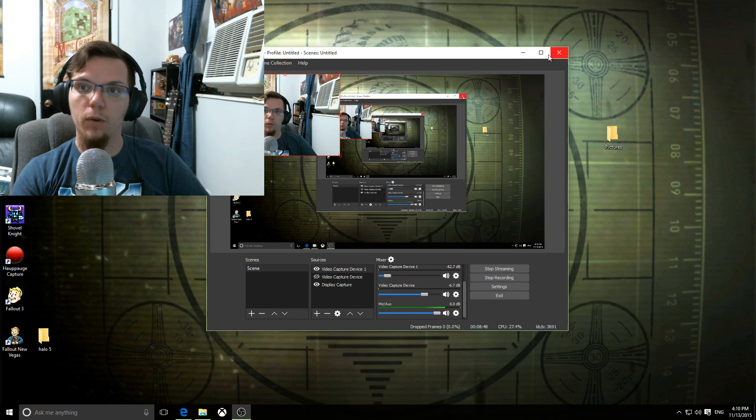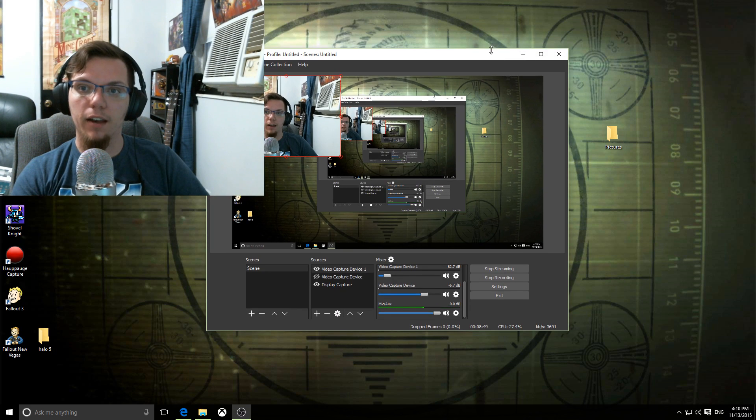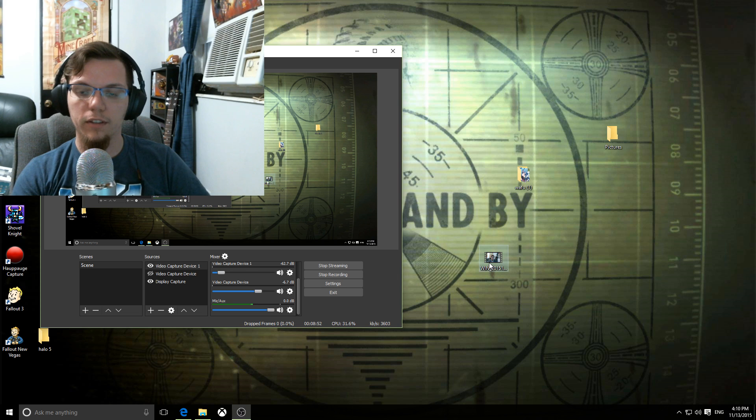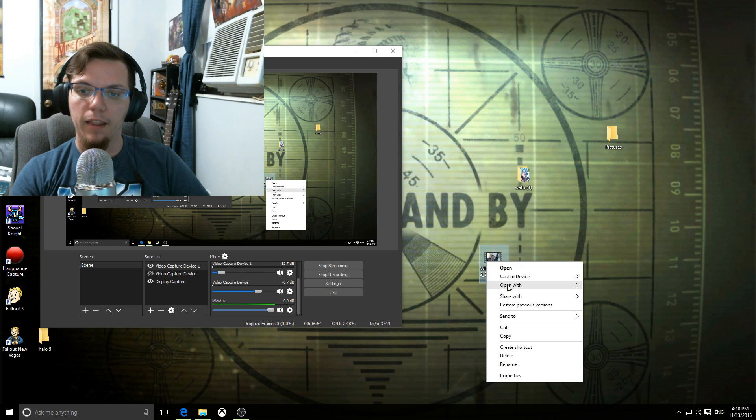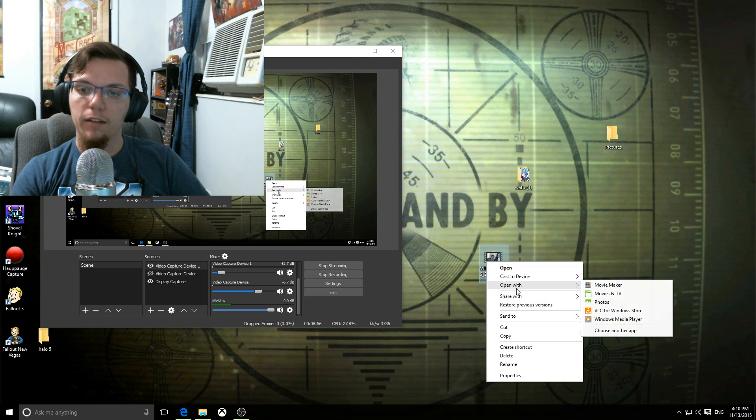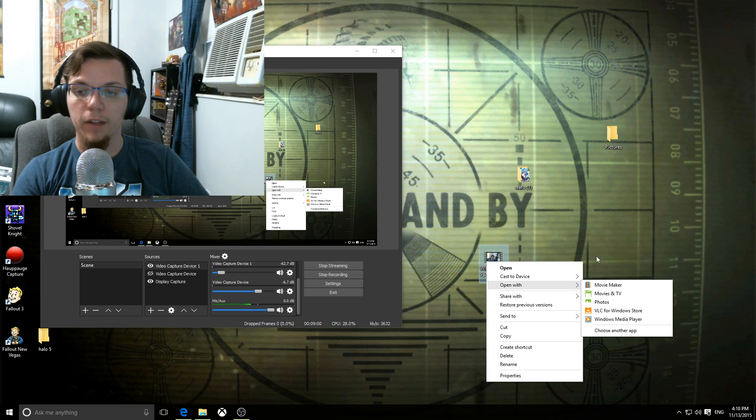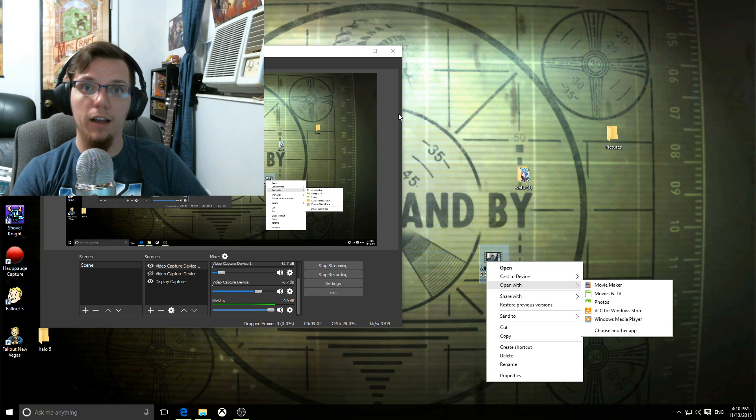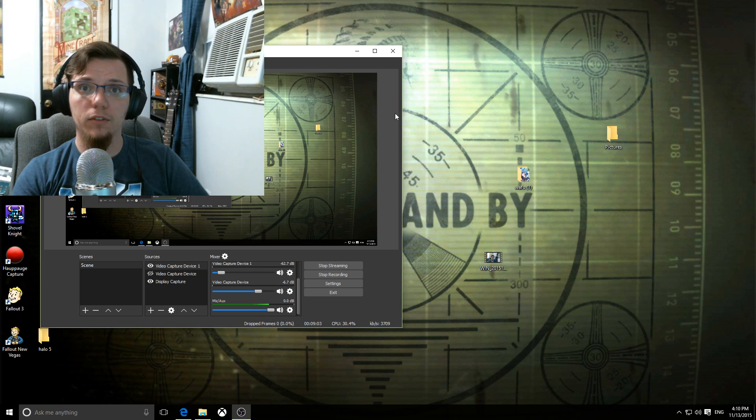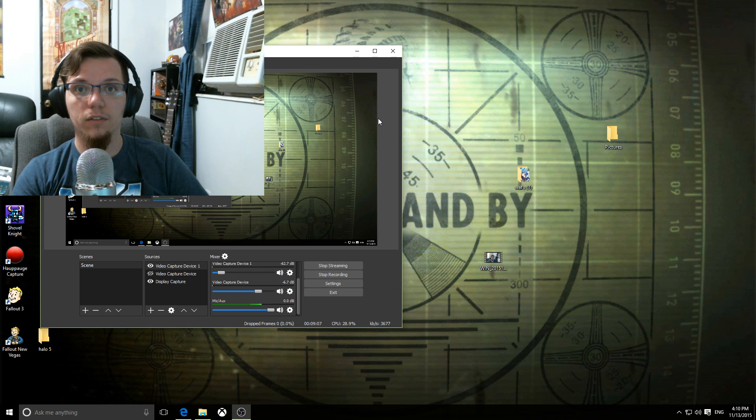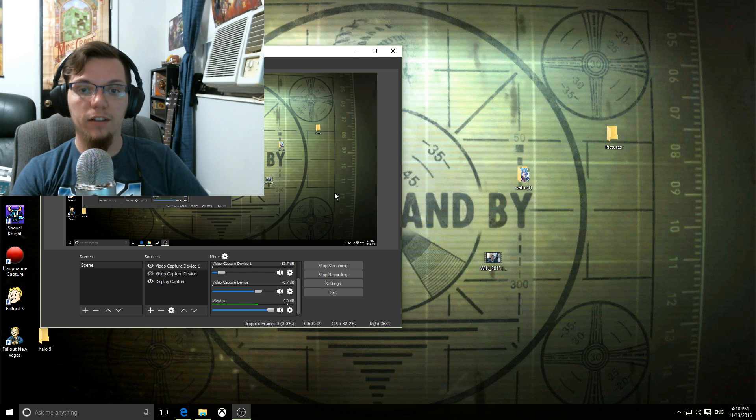And then whenever you have that downloaded, you go up to your video. I'm just going to use this one for example, right click it, and then you hit open with, and then you hit open with VLC for Windows Store. Now I'm sorry for the Apple users. I don't really know anything about those computers and stuff like that. But as far as this goes, I hope this helped.